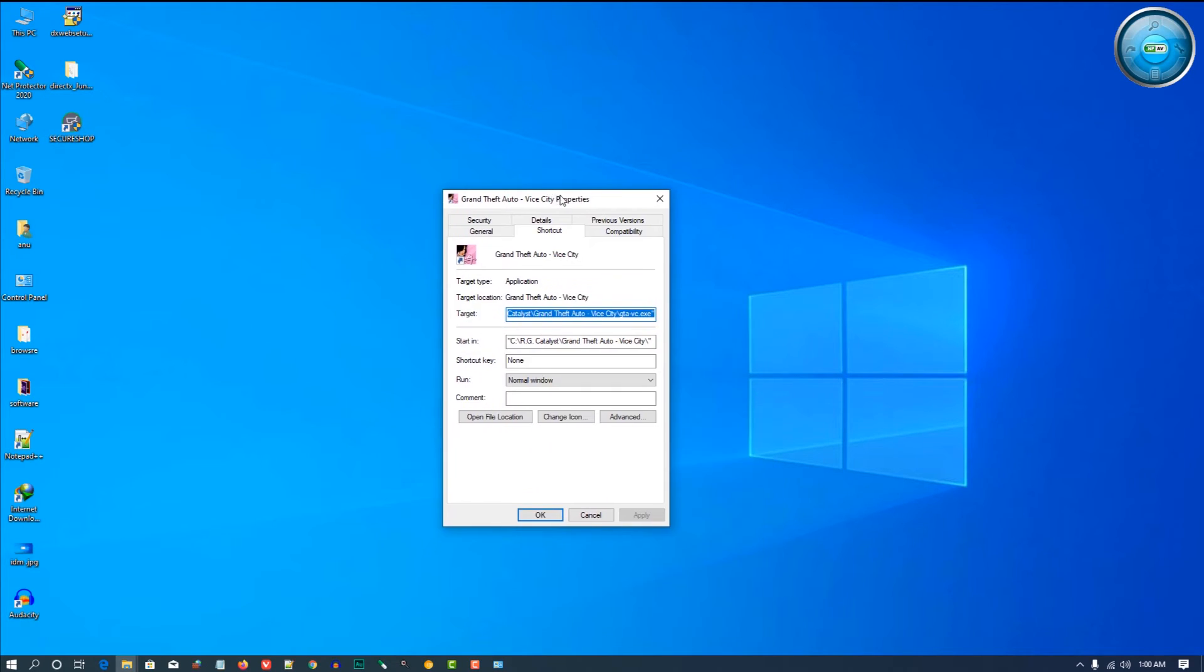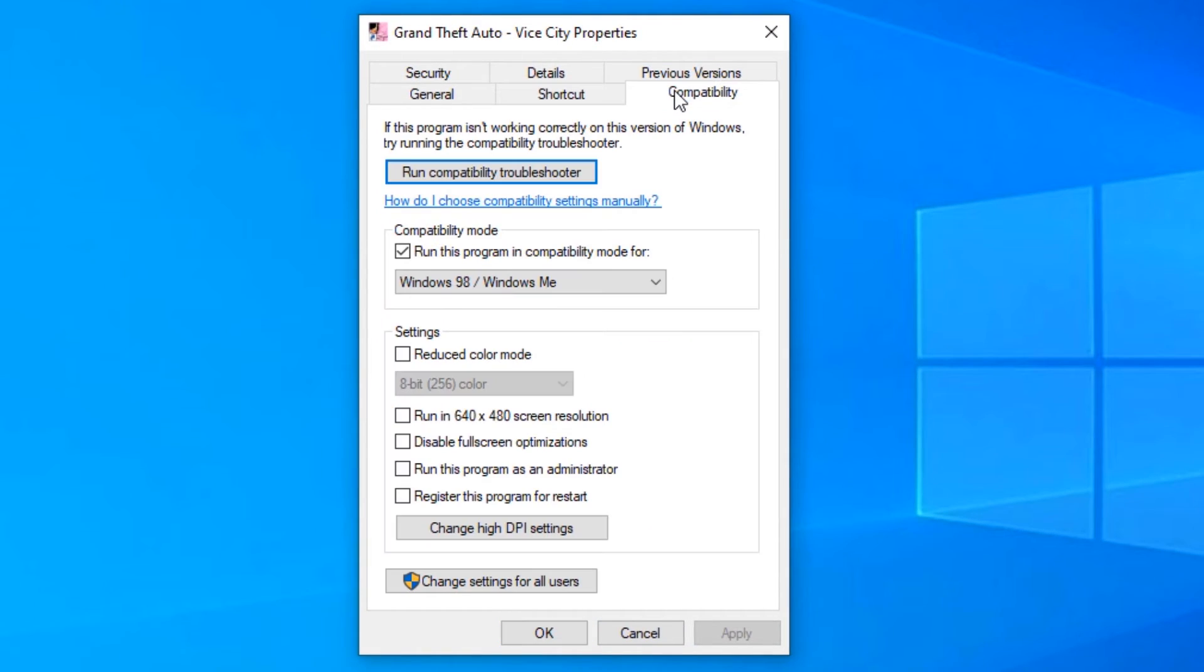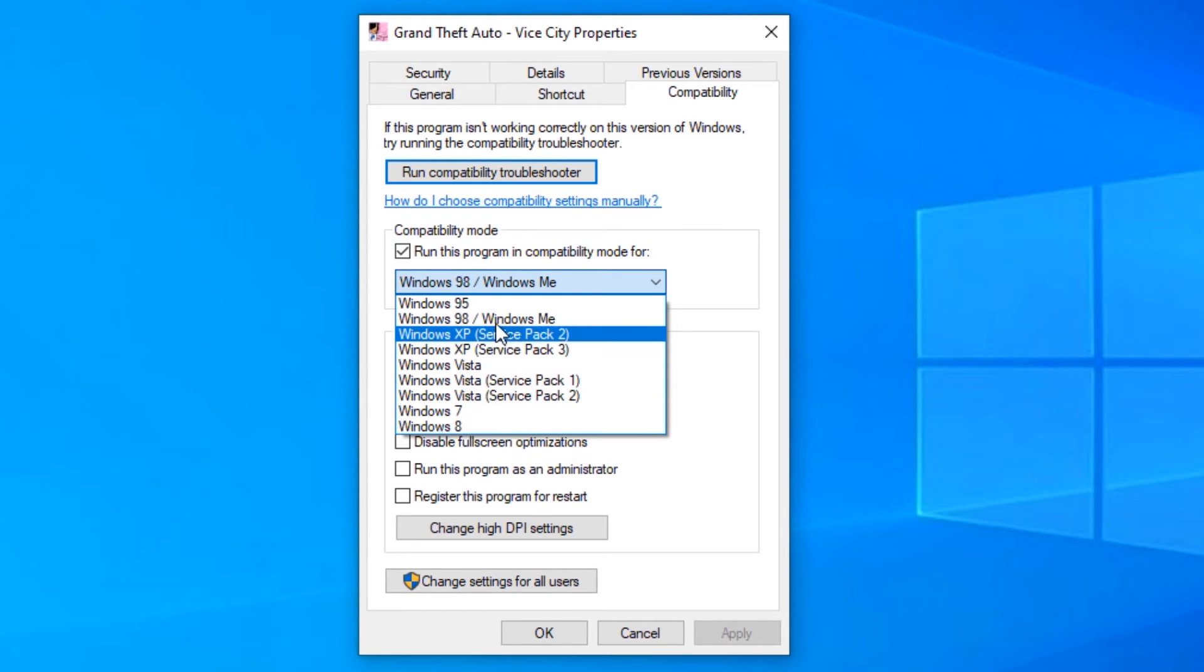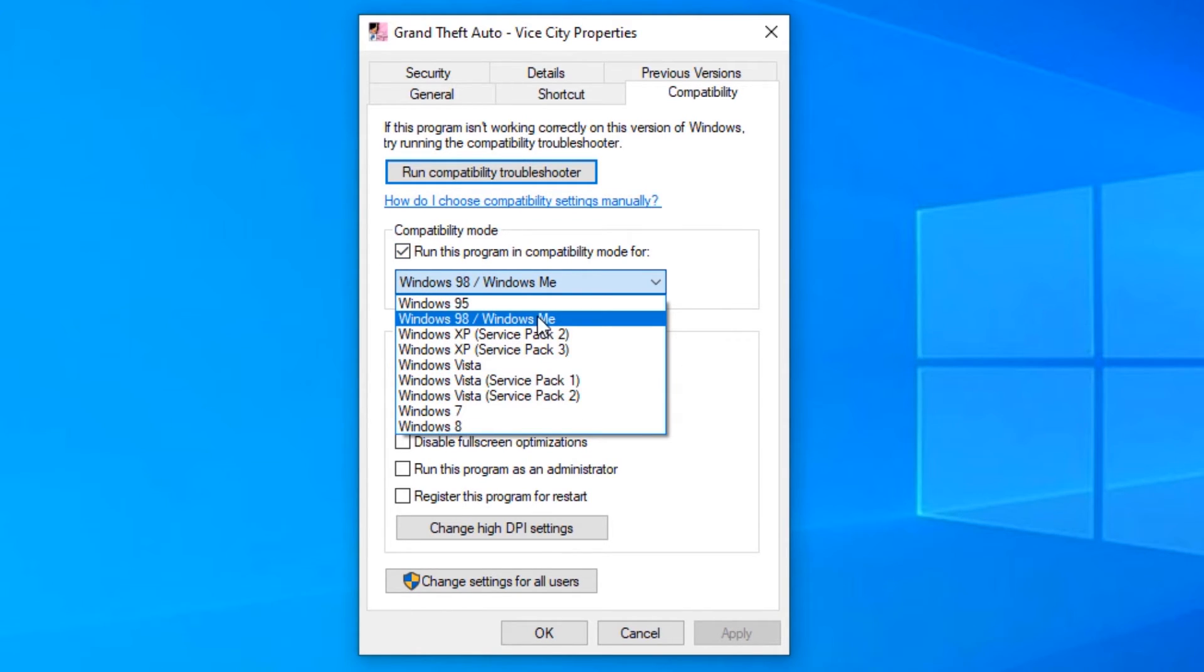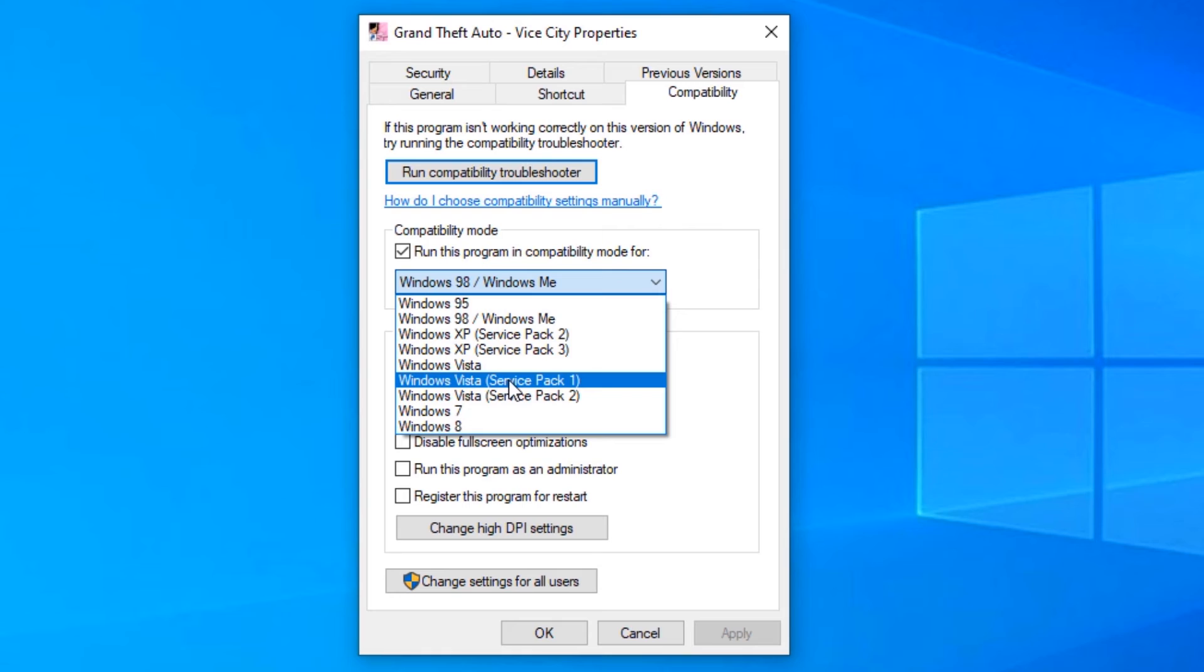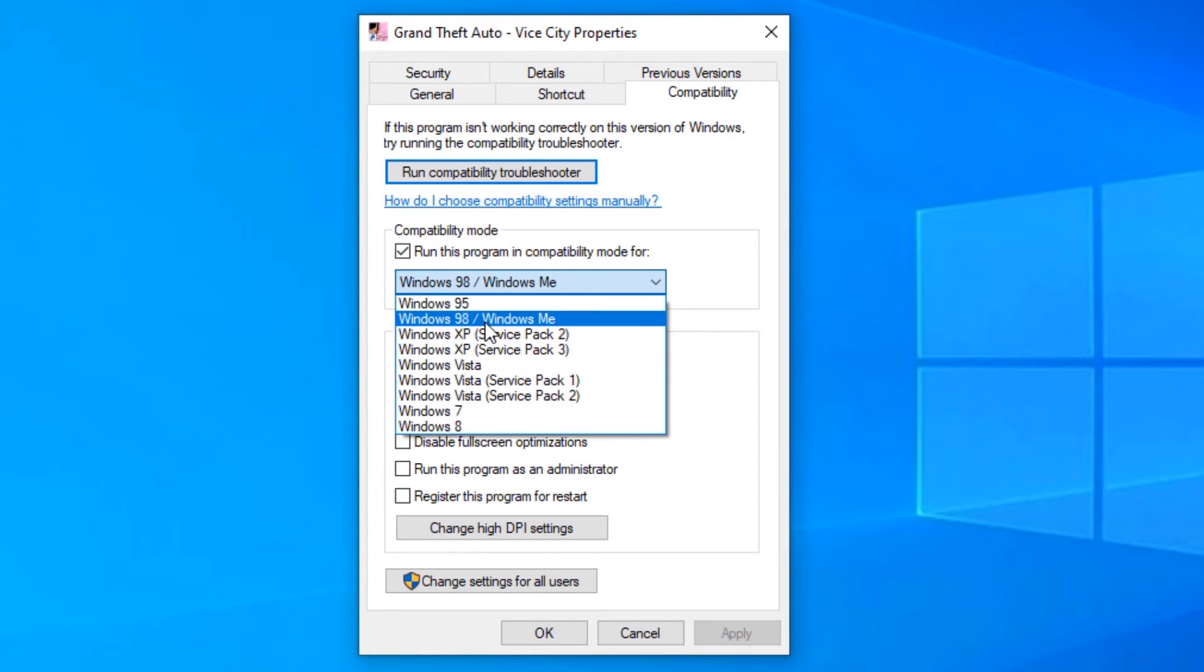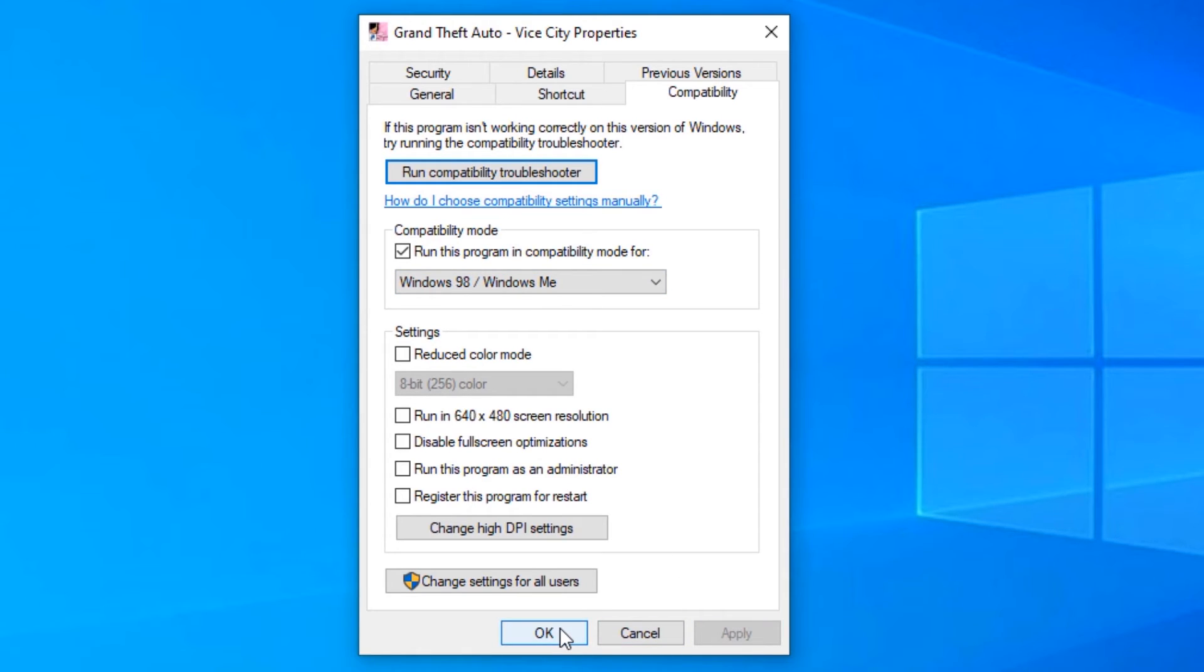Go to the GTA, go to Compatibility, and change it to Windows 98 or Windows ME. Not XP, not Vista, not 7, not 8 - go to 98. It runs very well. Apply, OK, and go to Grand Theft Auto.